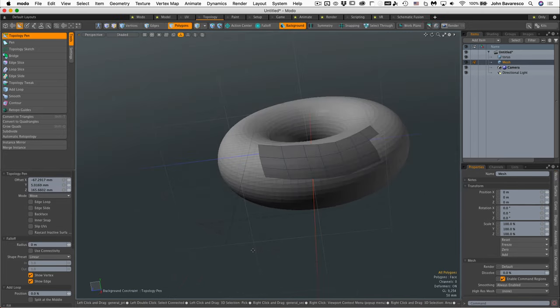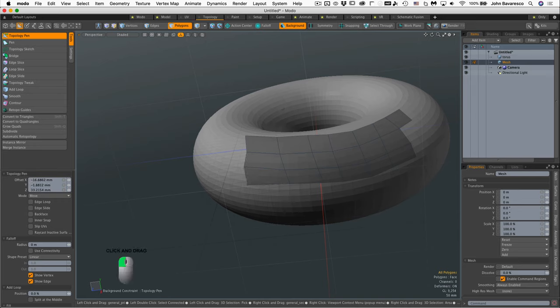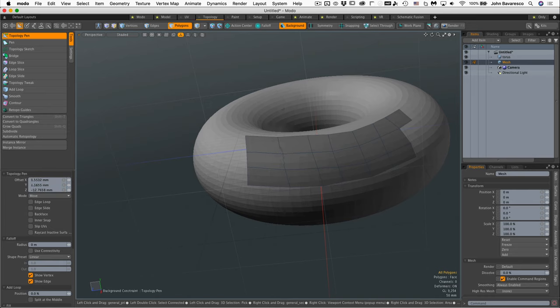Now if you just want to adjust any of the polygons or components on the foreground object, all you have to do is click and drag on them and they will adhere to the background. They will stay constrained to the background, so not to worry.